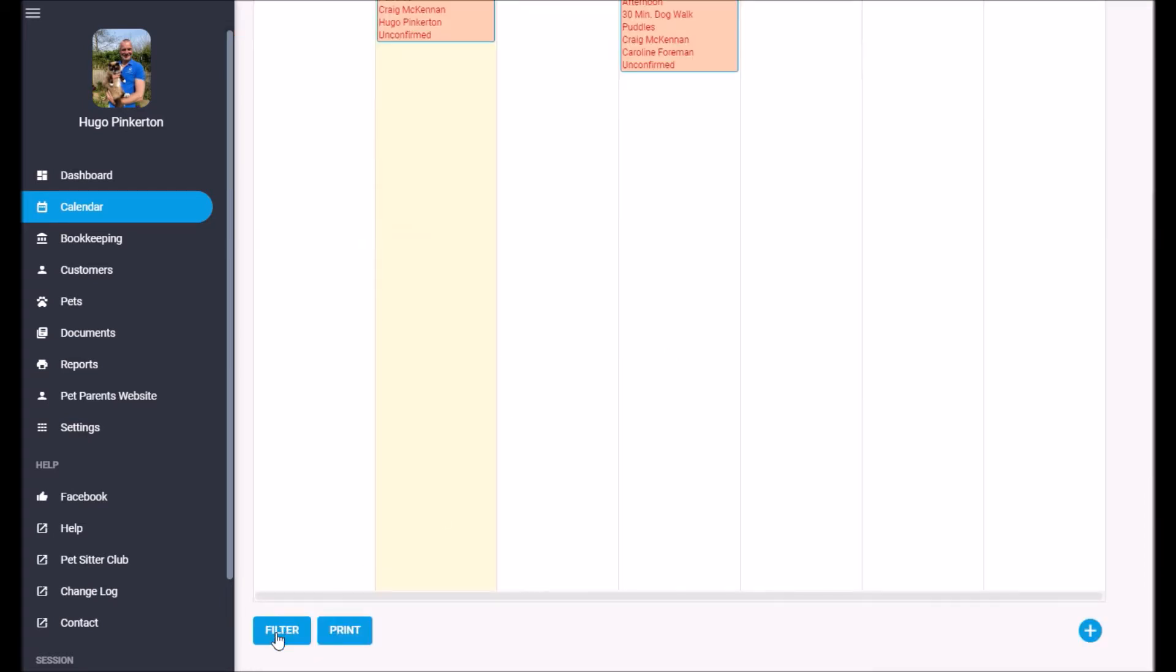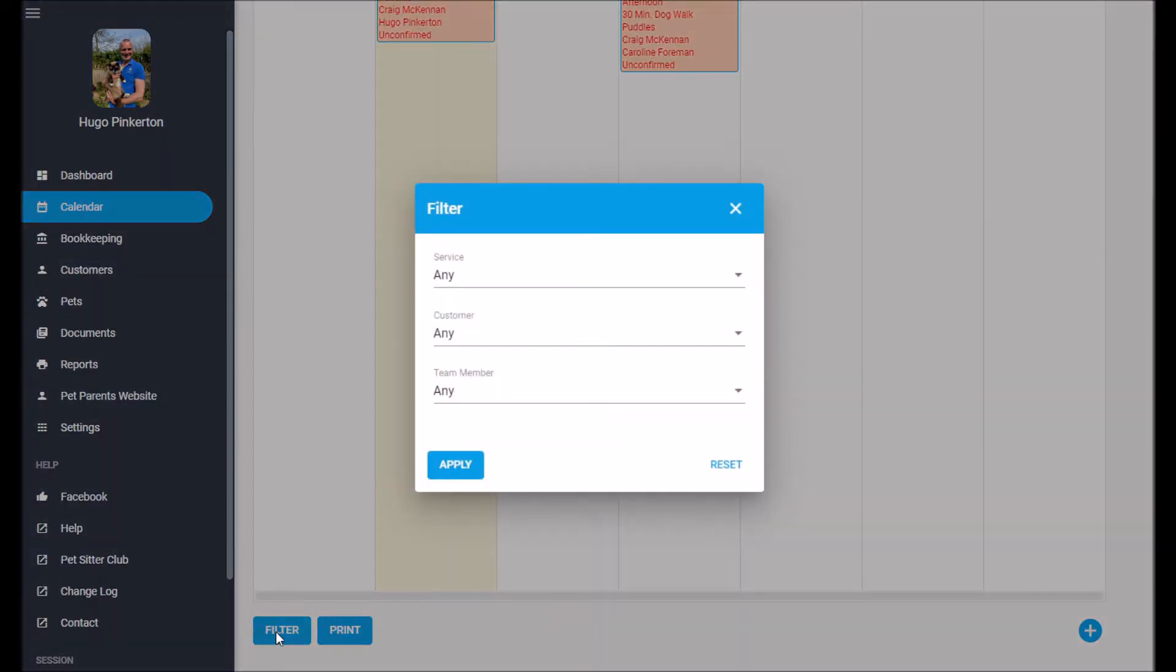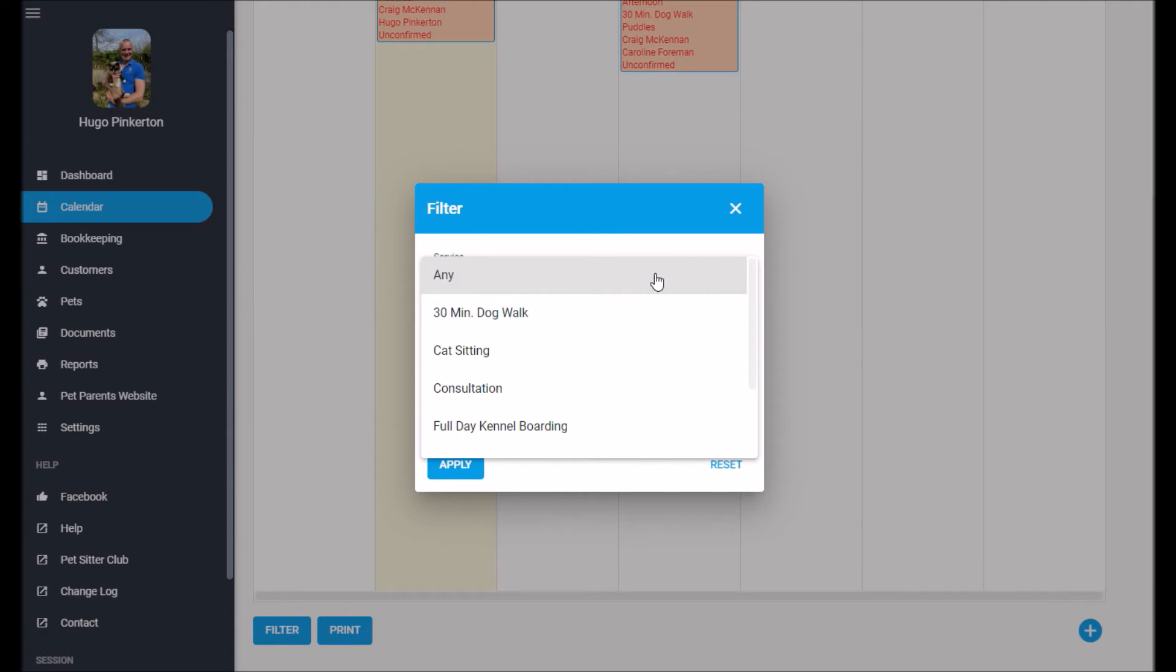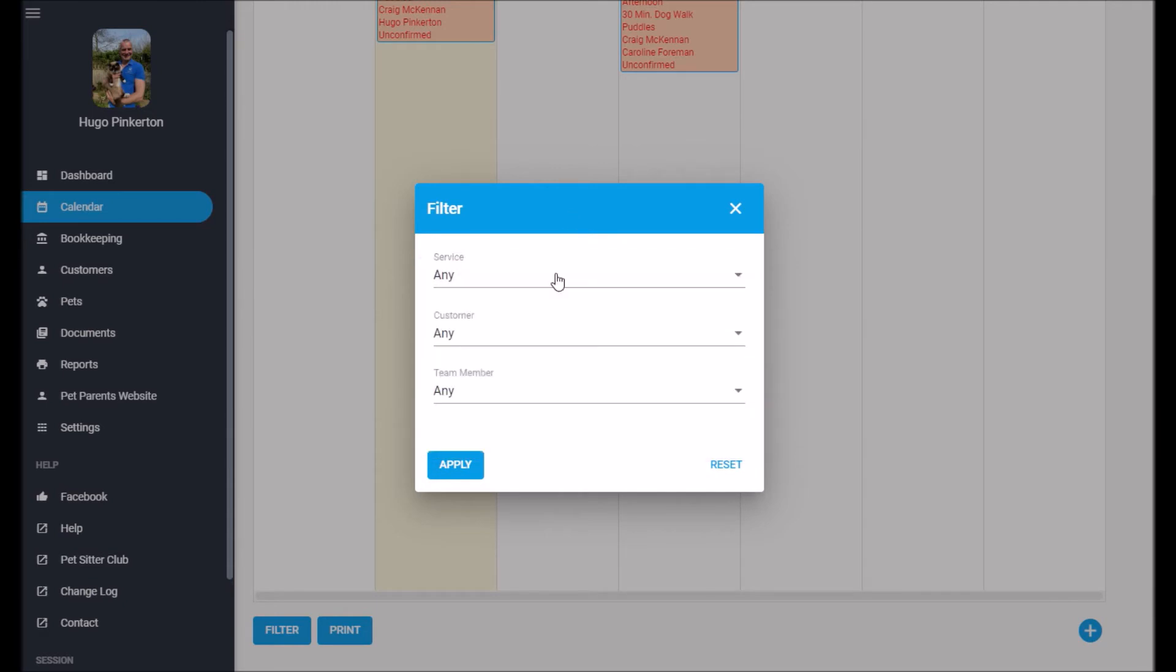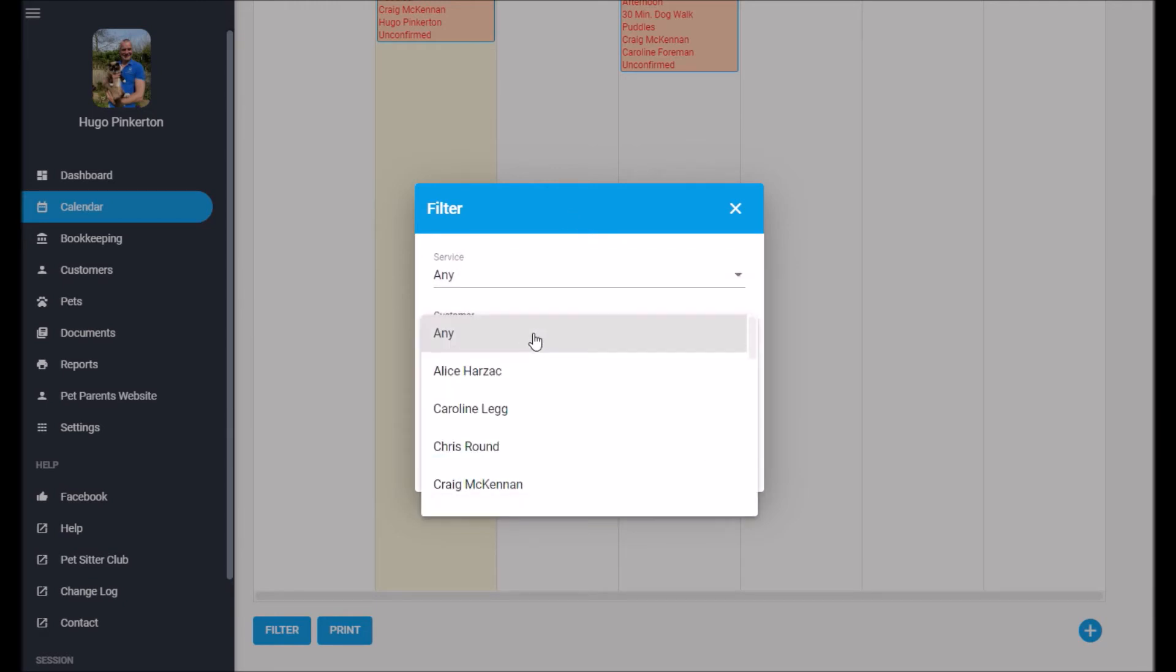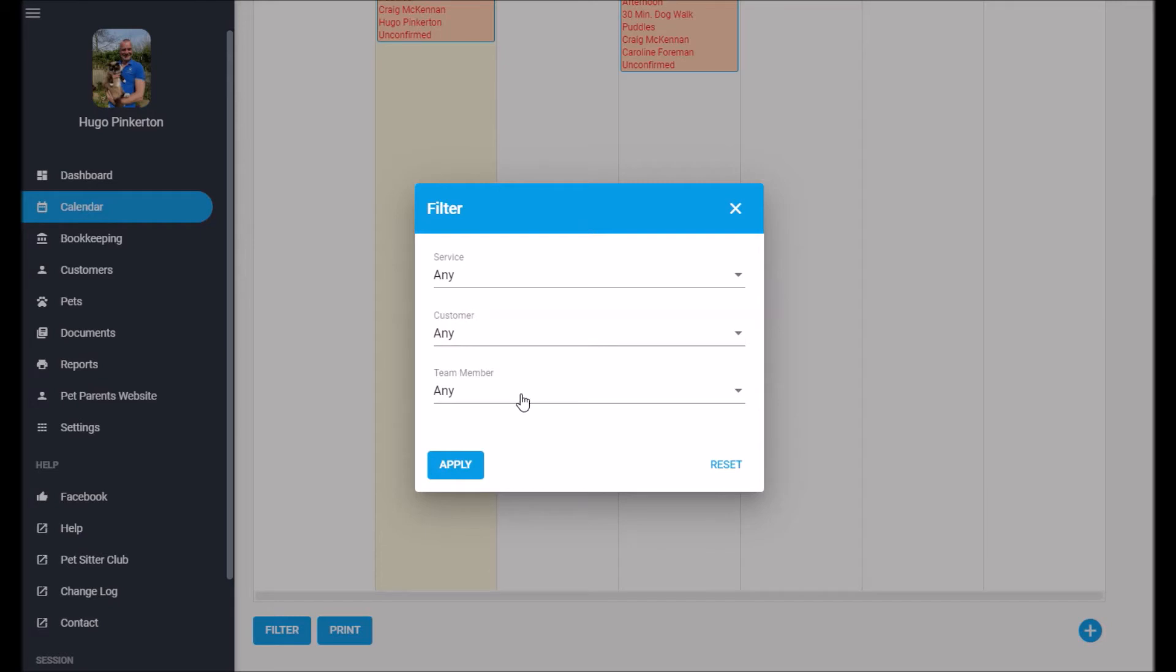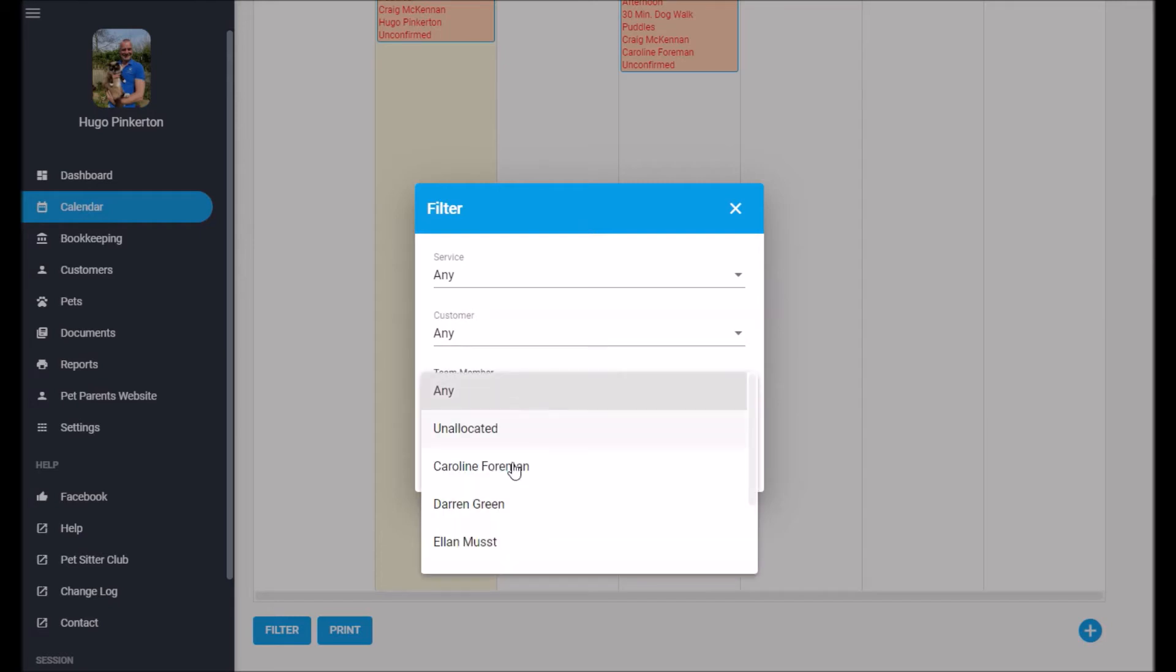Down the bottom, there's a filter, and you can filter the calendar by service, by customer, and by team member.